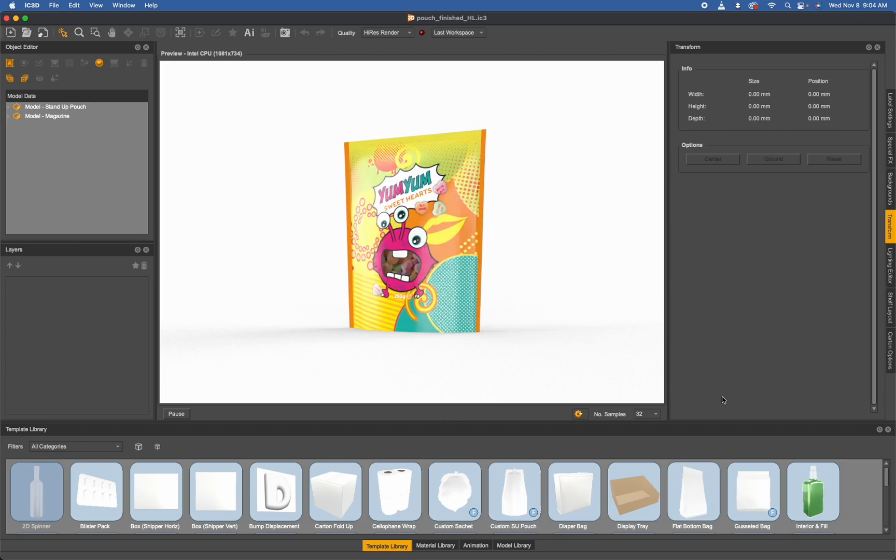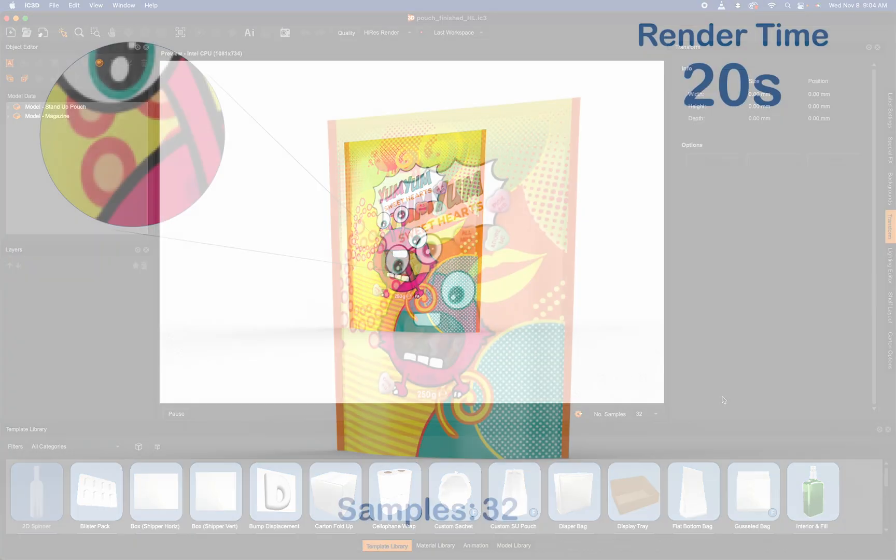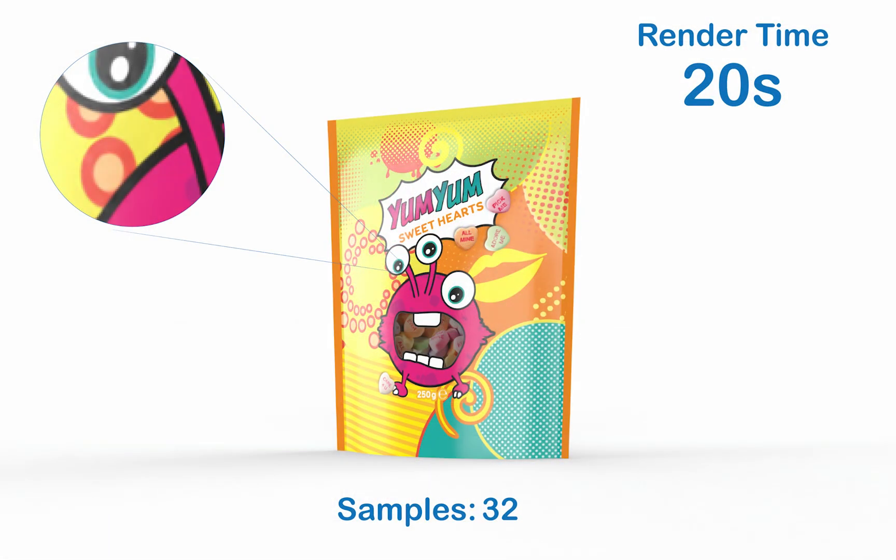If you'd like to see my render computer specs, you'll be able to find these in the more info below the video. All of my images are going to be rendered at 3K by 2K.